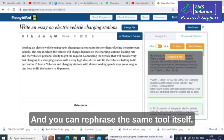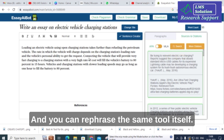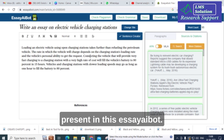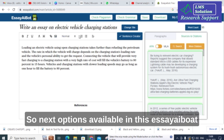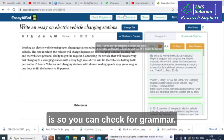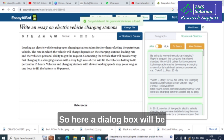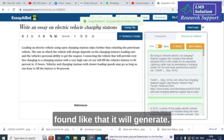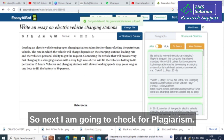You can generate content using this tool and also rephrase it within the same tool. This is an important option in EssayBot. The next option available is the grammar check — you can click on that and a dialog box will appear saying 'Congratulations, no grammatical mistake is found.'